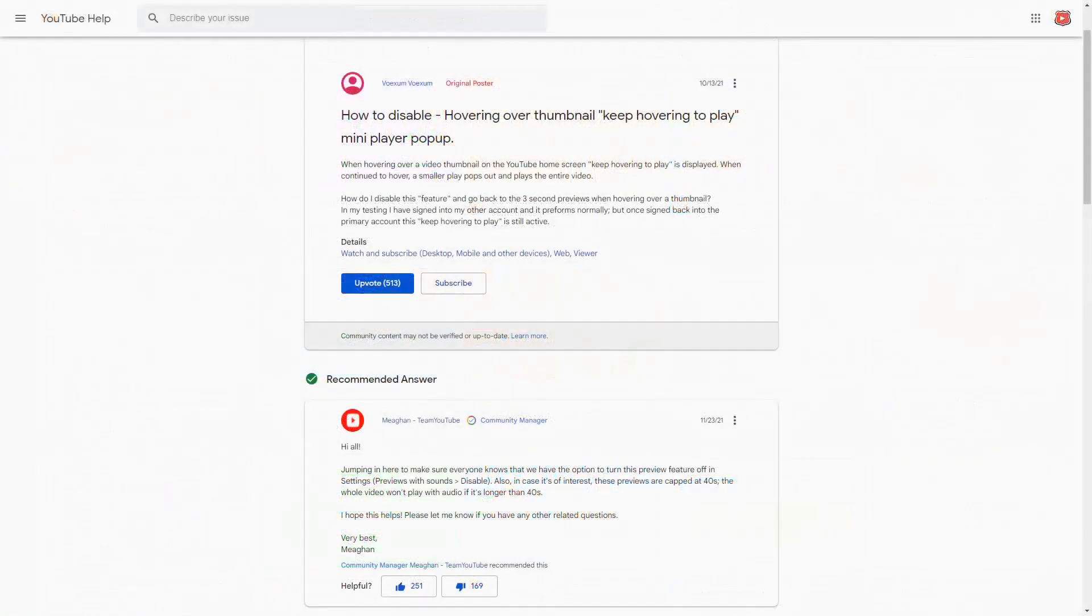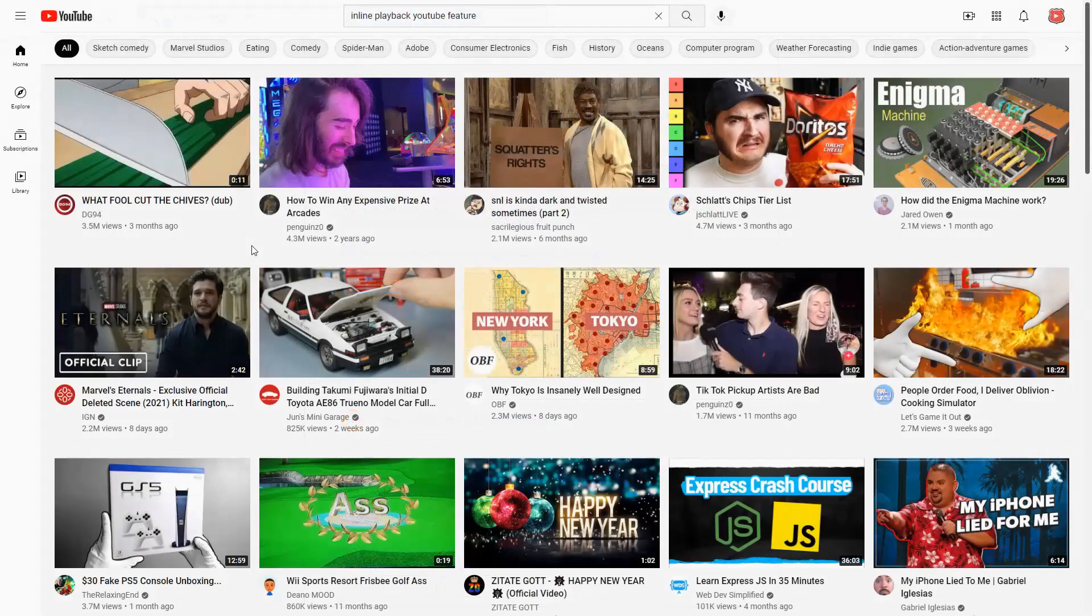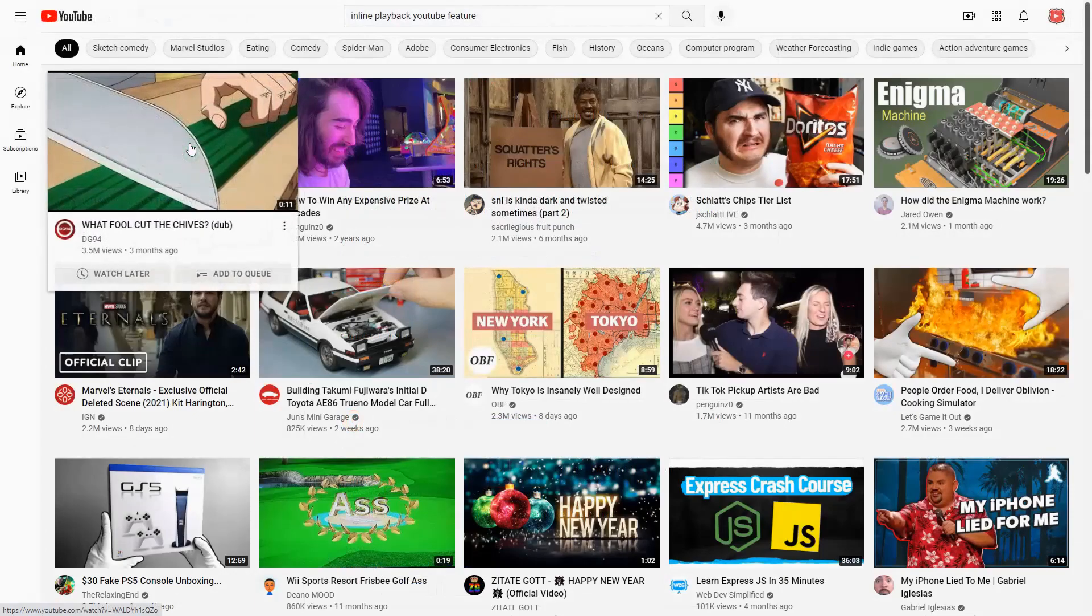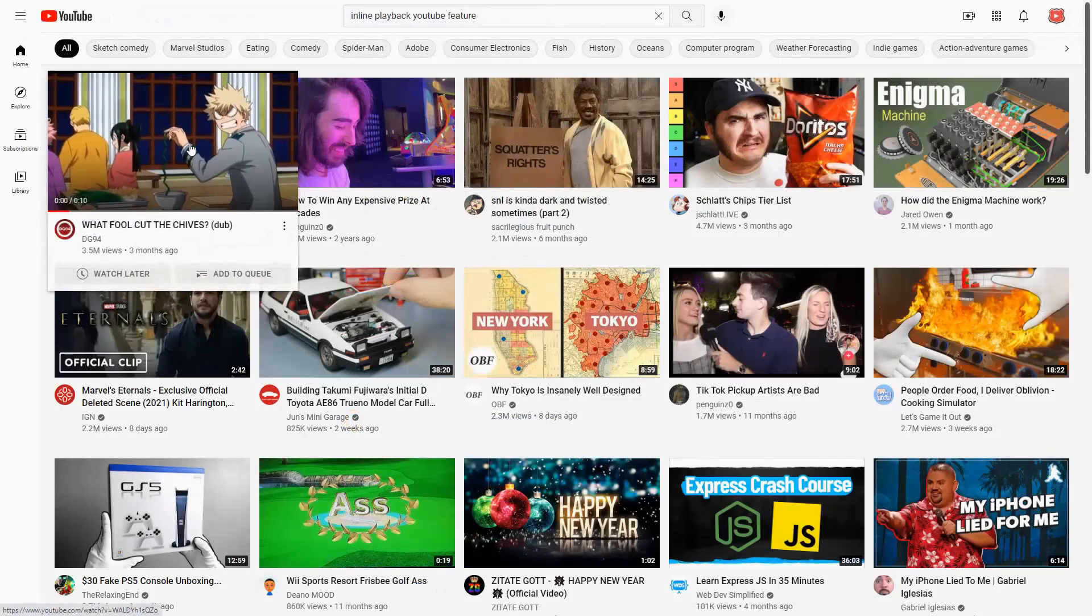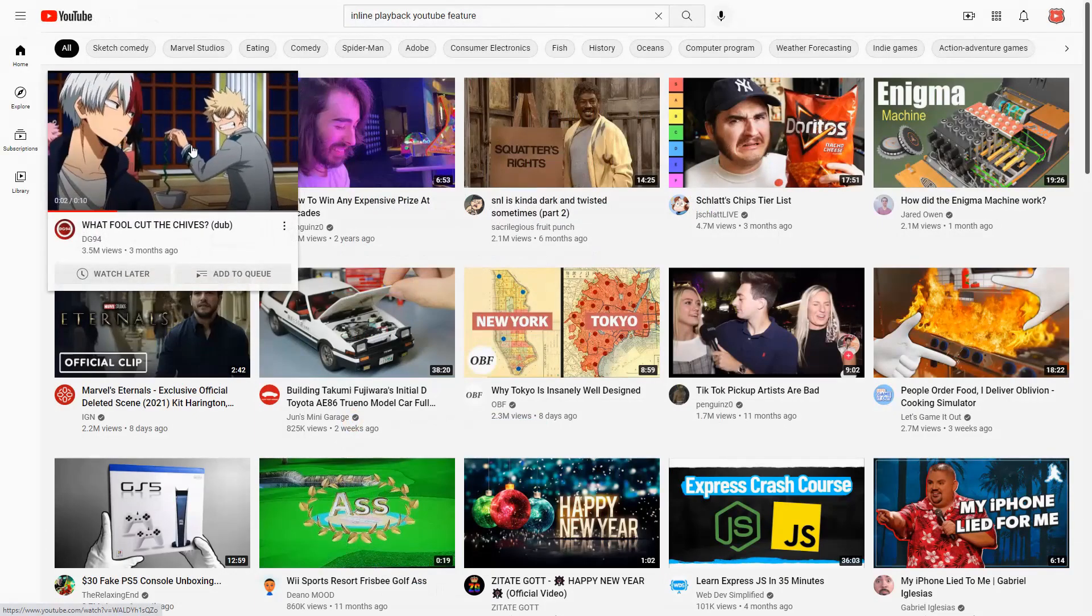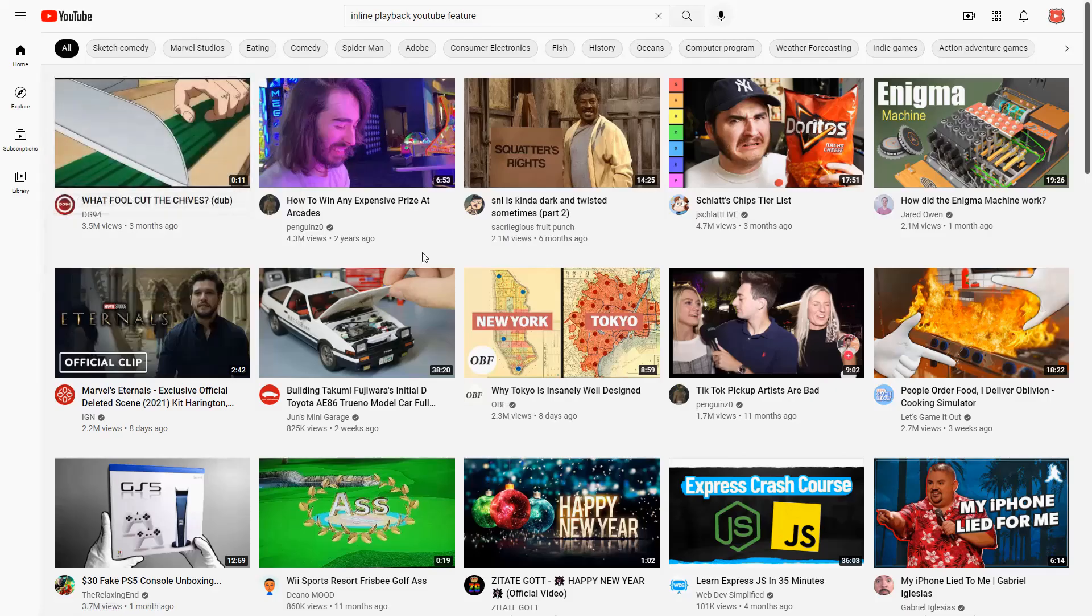Now, according to this one support thread I found, a community manager stated that previews won't play audio if they are longer than 40 seconds. However, I found in testing this is not the case. The videos will not play audio regardless of their length. I'm not sure if they're just mistaken or the feature is broken. We might have to see in future.